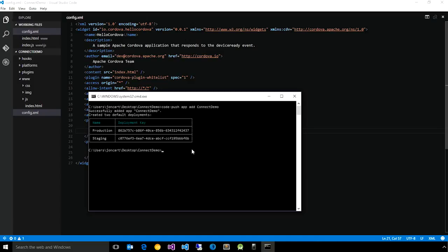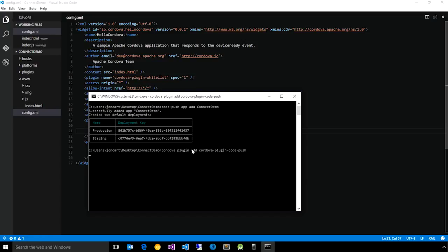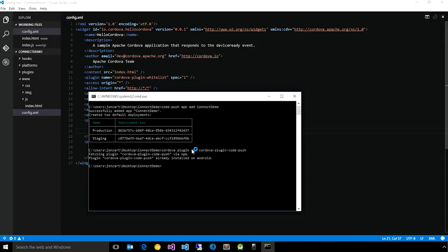So for Cordova, the way to CodePushify an app is to add the CodePush client to your application, just like any other plugin. So if you say Cordova plug-in add, the name of our plug-in is called Cordova plug-in code push. So you run that. In this case, I already have it installed, but you'll see that this is how you would add that.